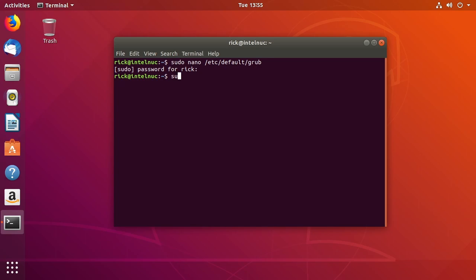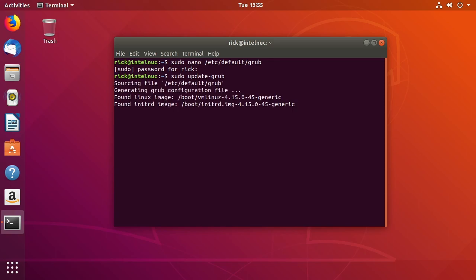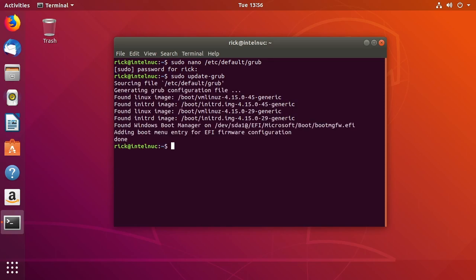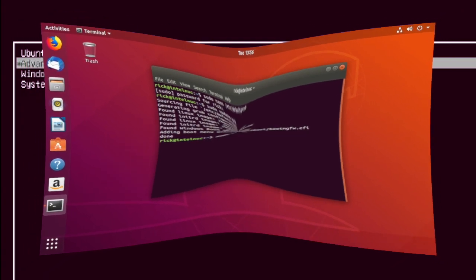Then we'll type in sudo update-grub and that will update the grub and then we can reboot. You can just type sudo reboot on the command line if you want.